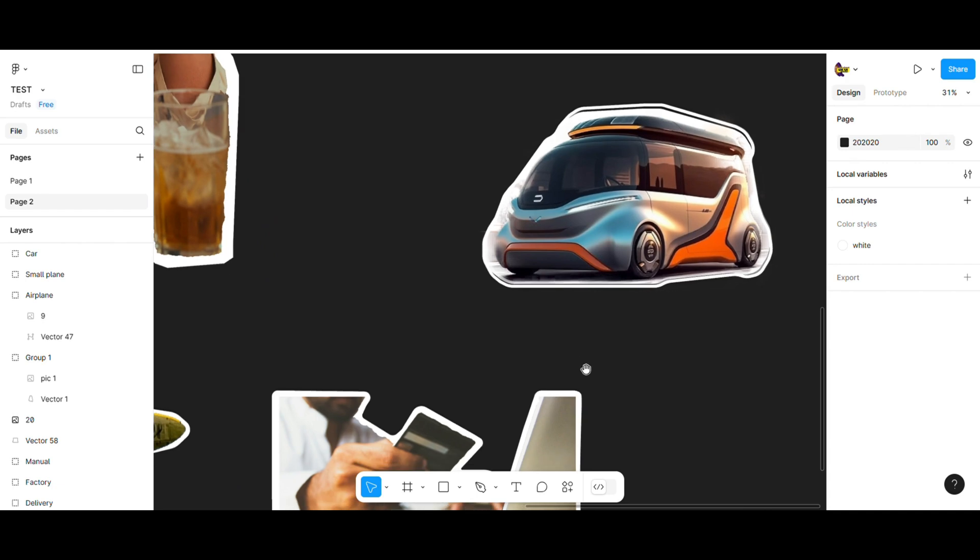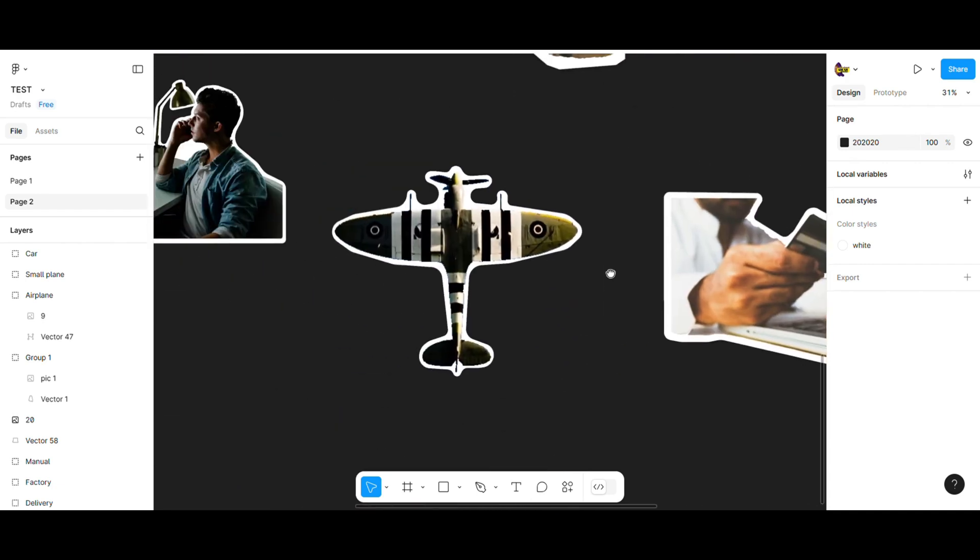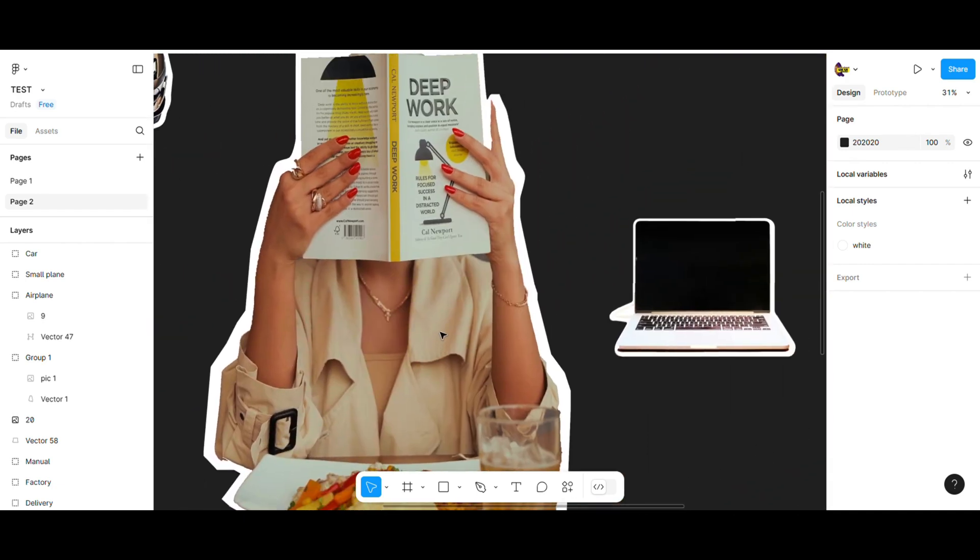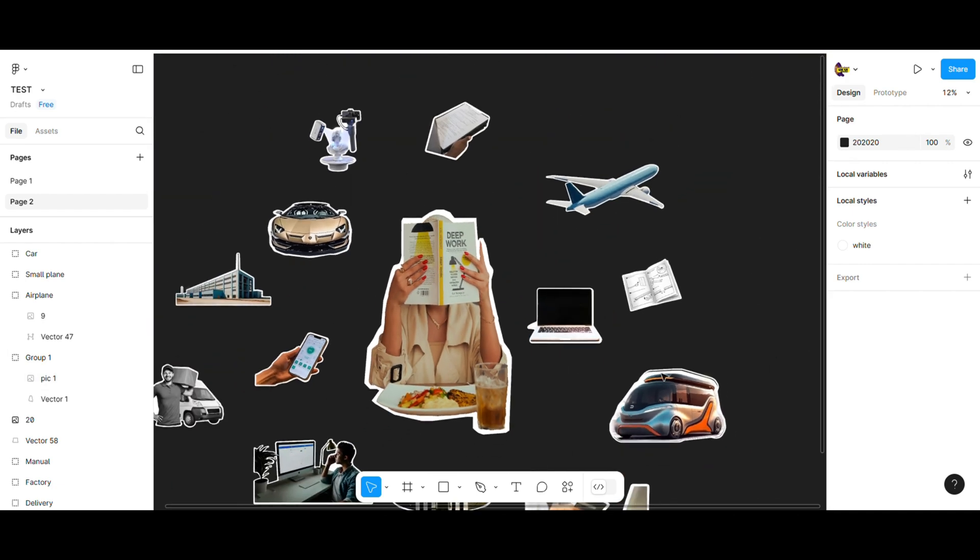Lately it's become a new trend, so let's do it fast, easy and for free in Figma.